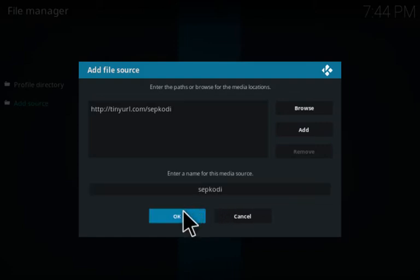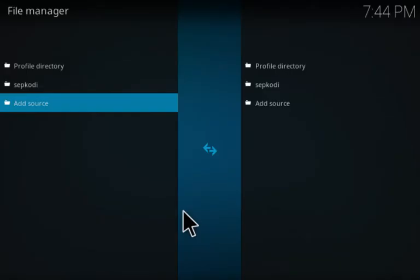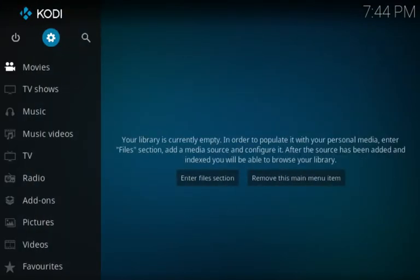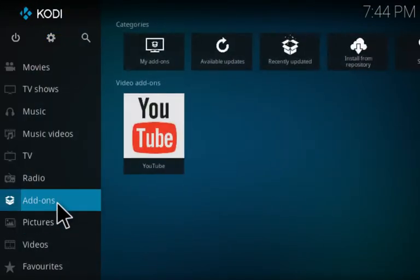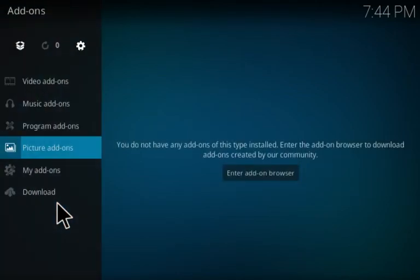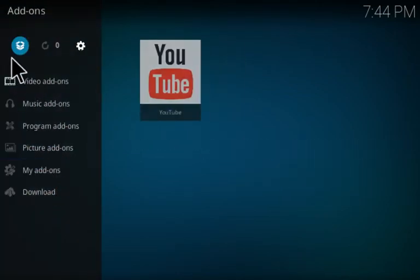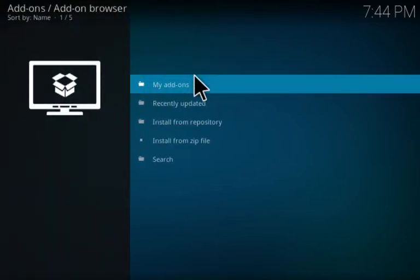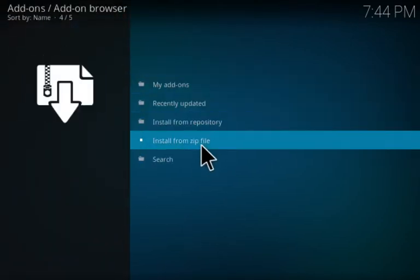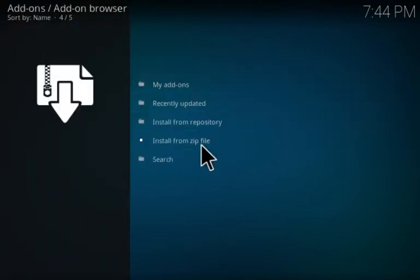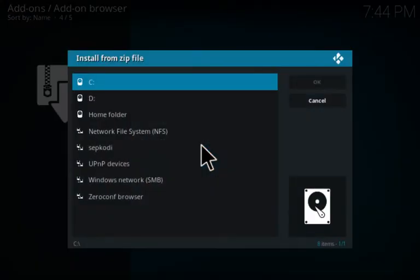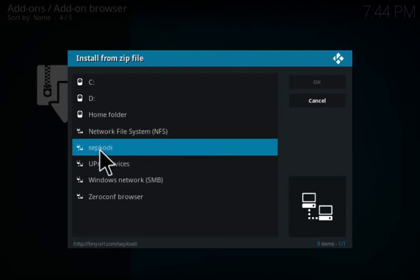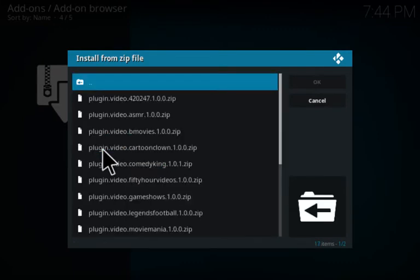Then you want to back out of here and go to the main screen. Go down to your add-on section, and then go back up to the top here and click on this box icon. Click on install from zip file and choose SEP Kodi or whatever you decided to name it.